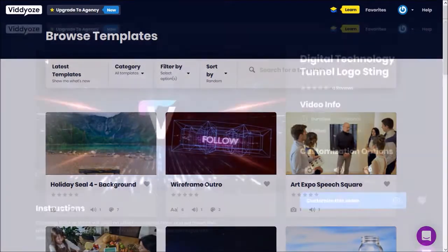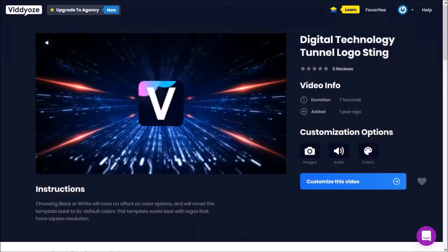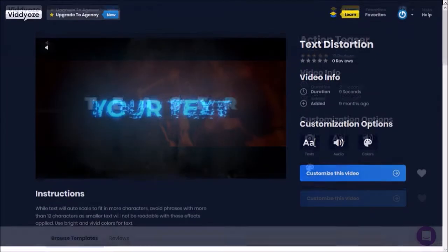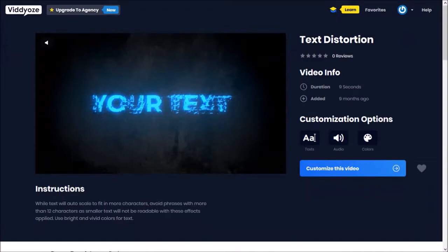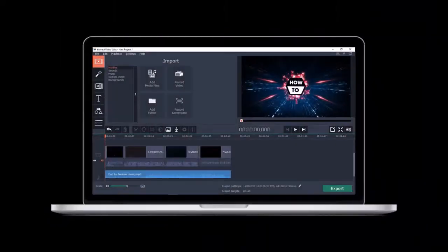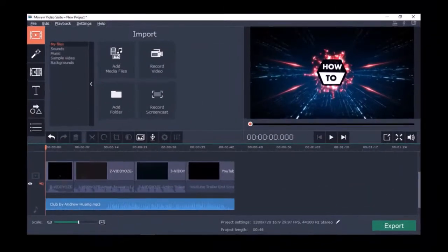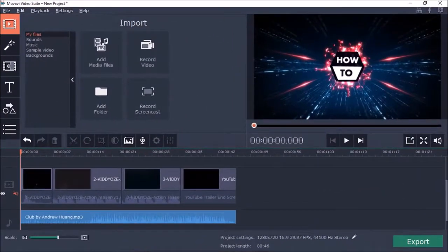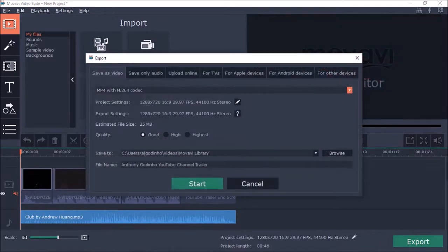We'll create and render the individual scenes based on the templates we choose. And finally, in step three, we'll compile all the scenes using a video editor. I'll also add a music track and render the final video.